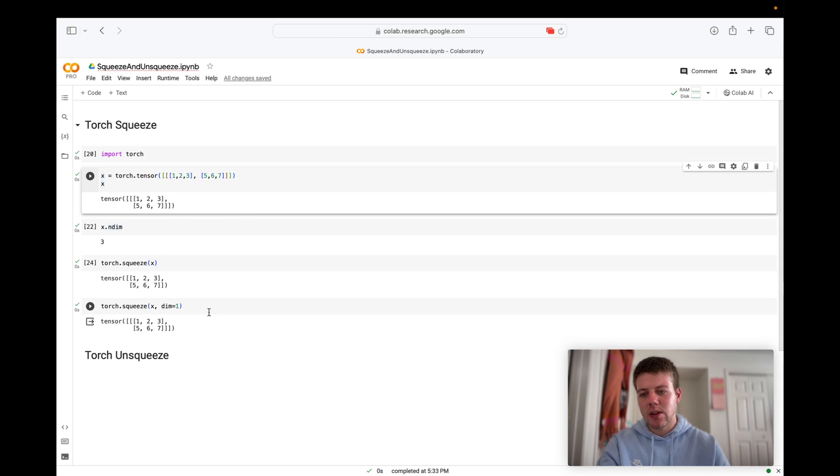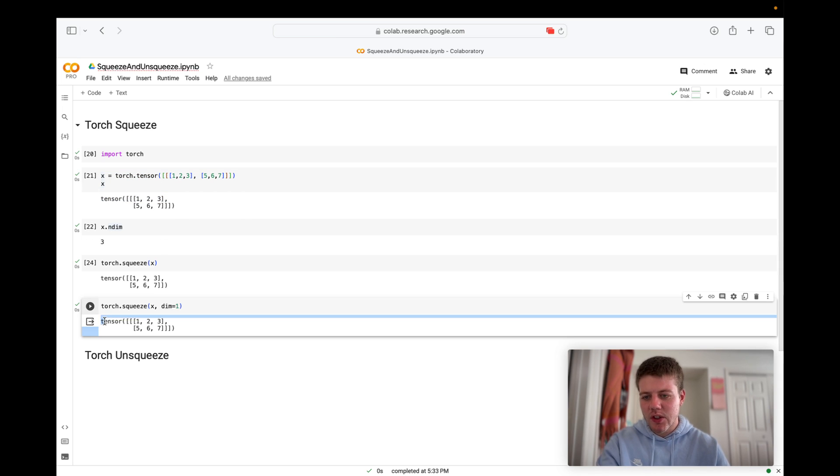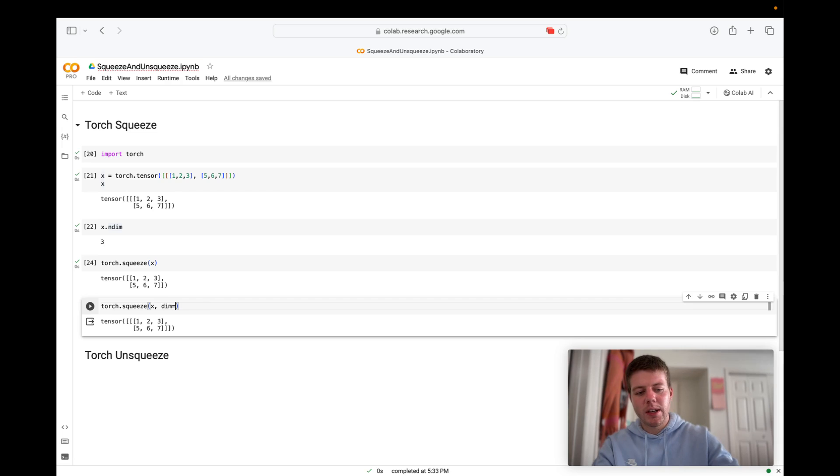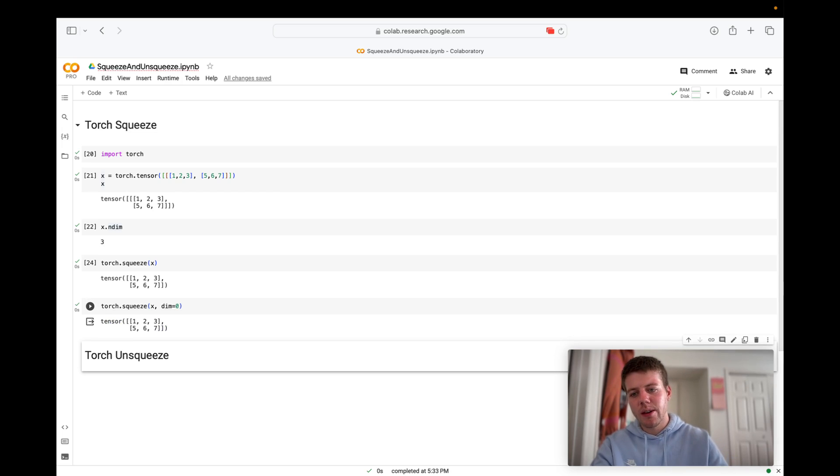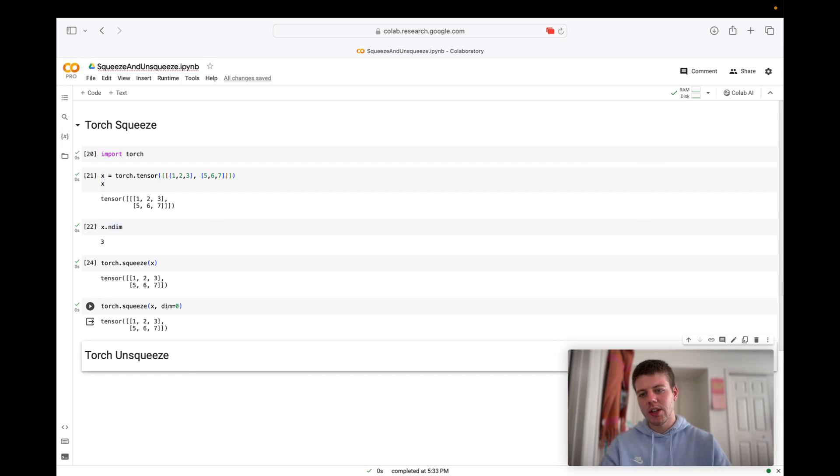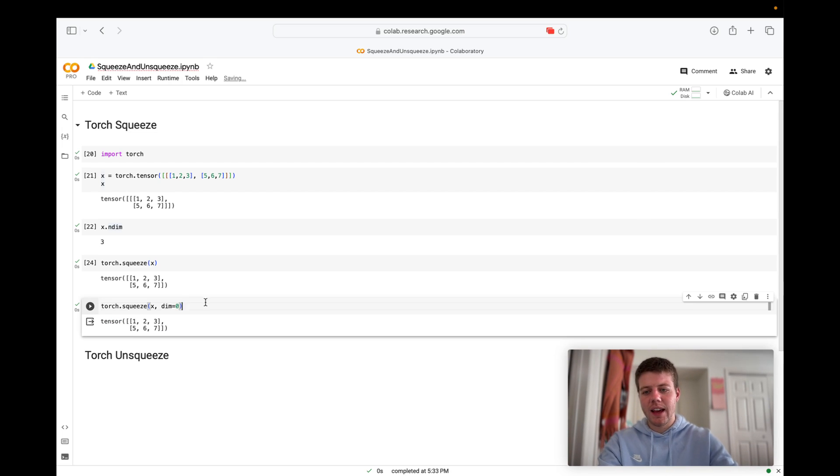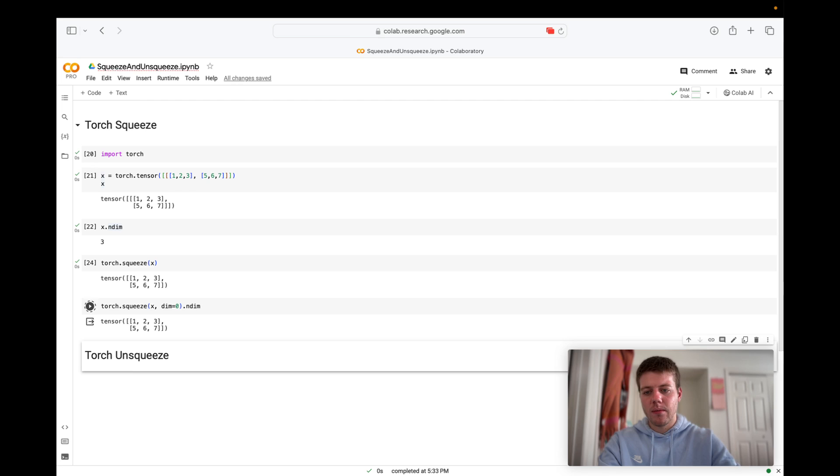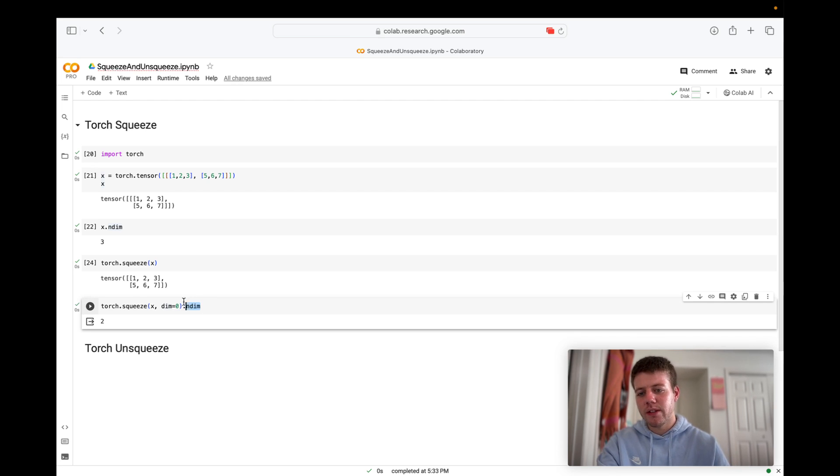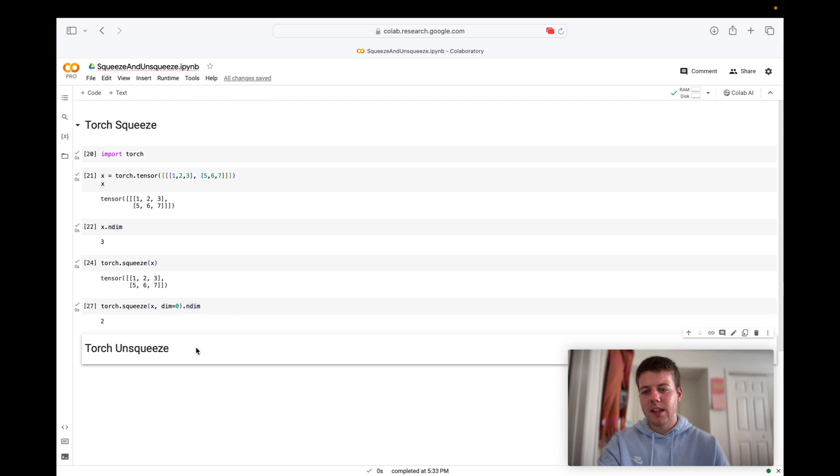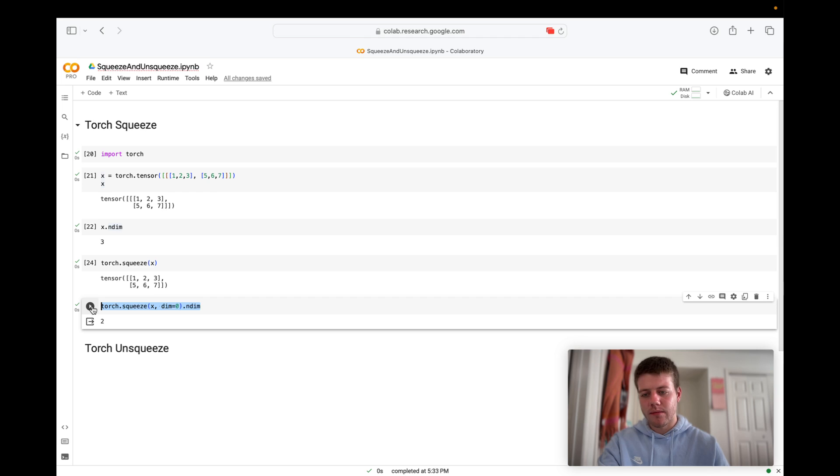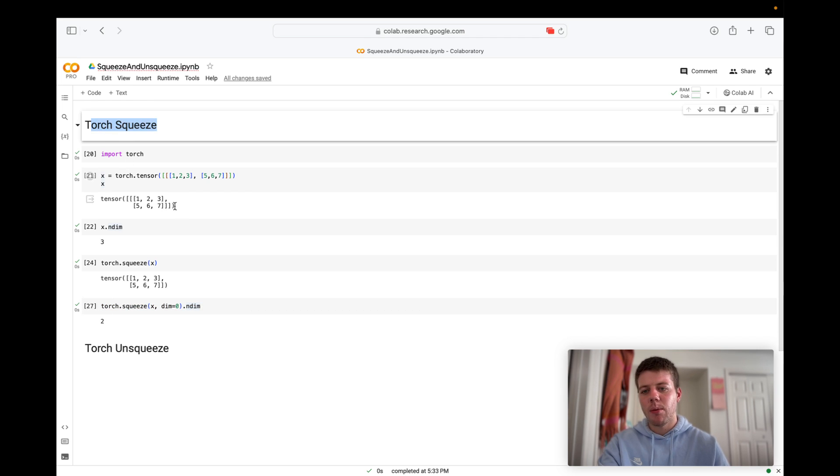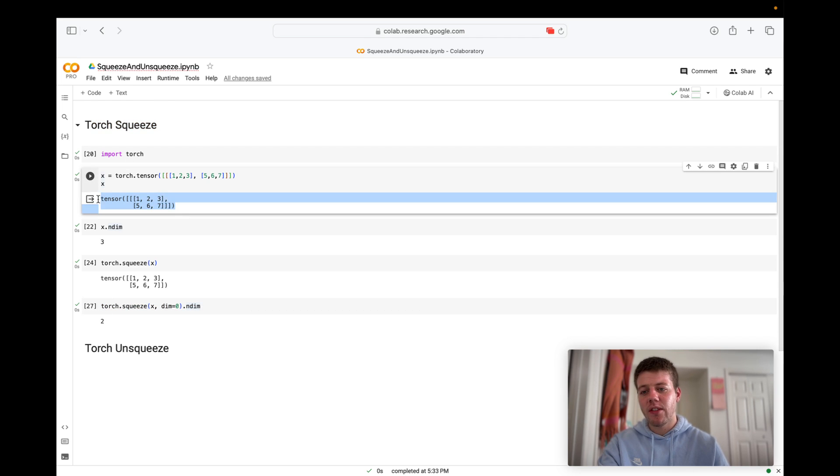So let's take a look at this right here. If we said dimension equals zero, then we're just squeezing that zero dimension. And now we should have a dimension of two. So I feel like that is basically the essentials of Torch dot squeeze. We're basically getting rid of a dimension.